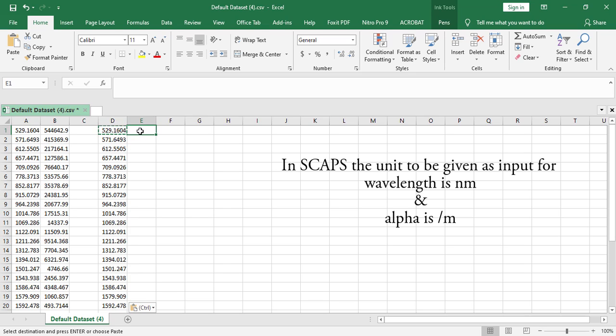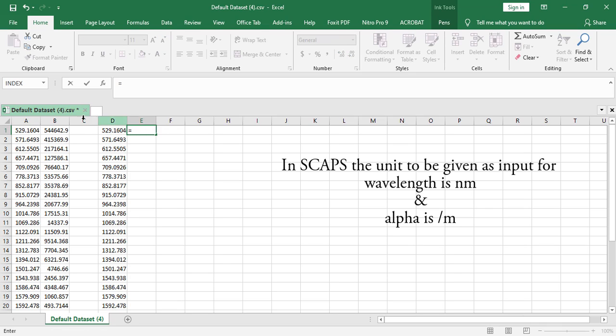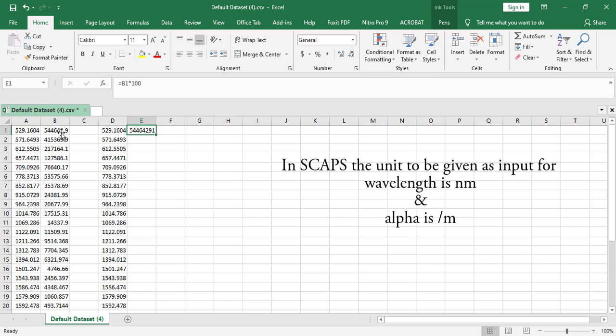For the absorption coefficient, from the figure we found it is in per centimeter, but to give SCAPS input data the default is per meter, that is in SI unit of absorption coefficient. So we have to multiply it with 100.